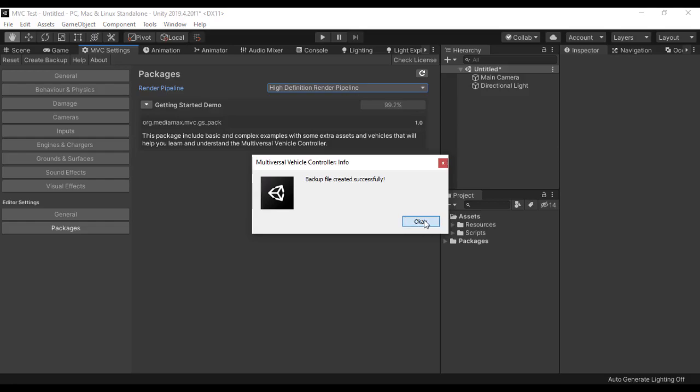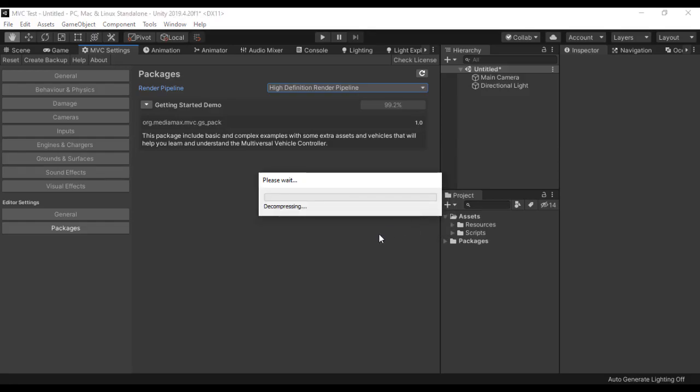And click OK. Now the package is going to decompress and its assets are going to be moved into your Unity project, so I am going to wait for that.